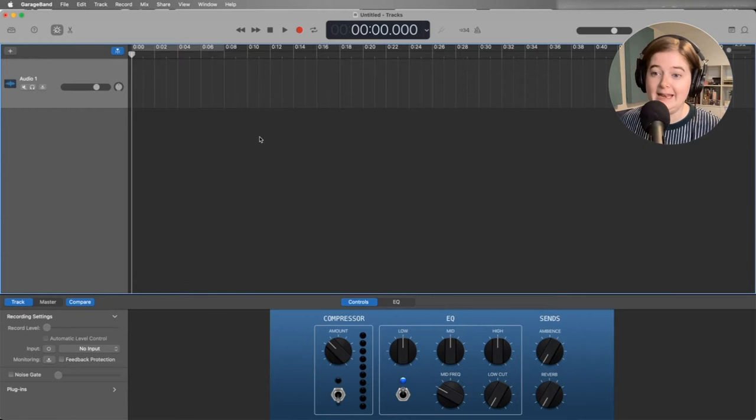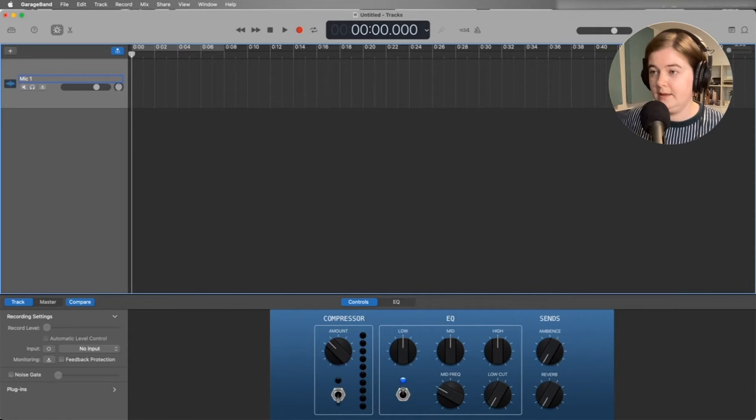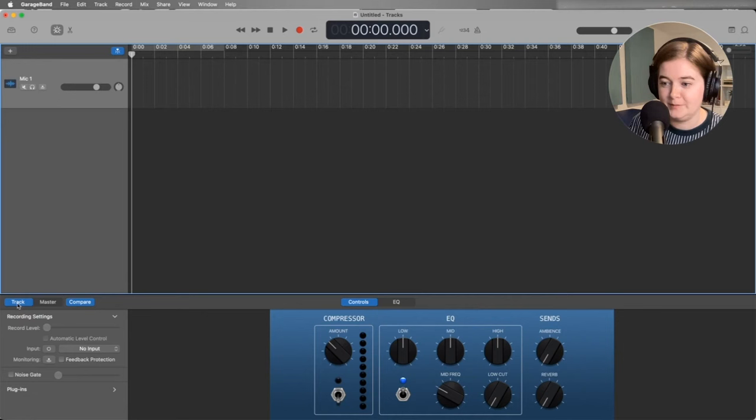The next thing we want to do is set up our audio track. So this is where we're actually recording into. I'm going to change this to mic one. And right now this track is highlighted and track right here is highlighted. So what we're seeing down here are all of our track settings.